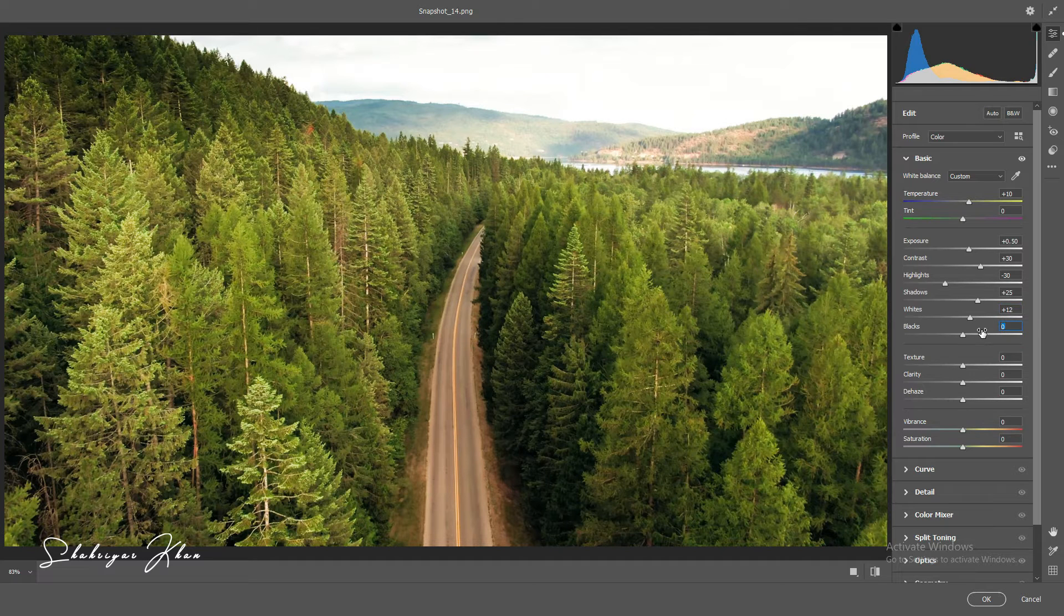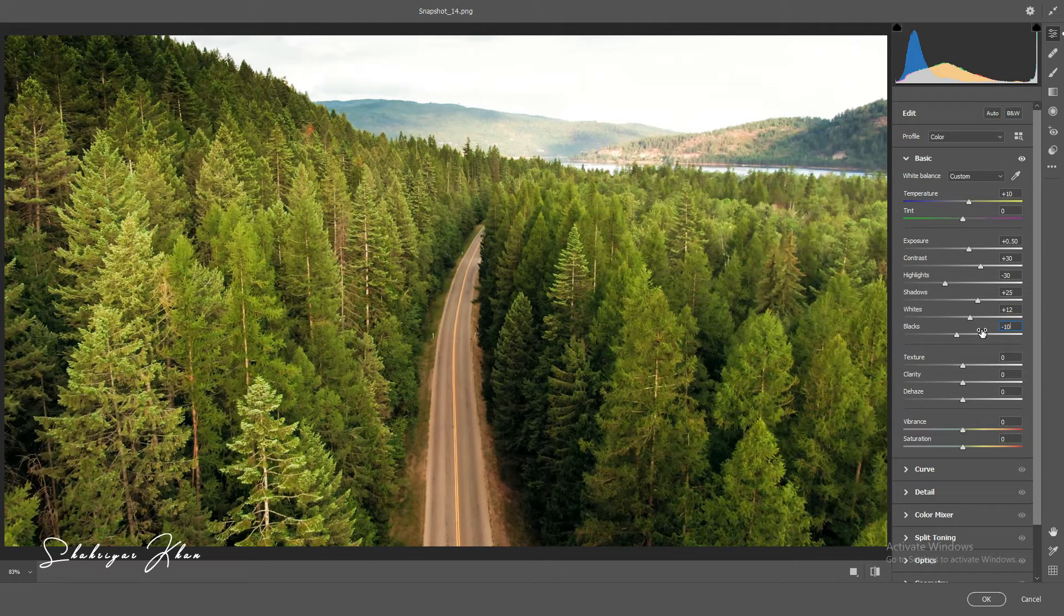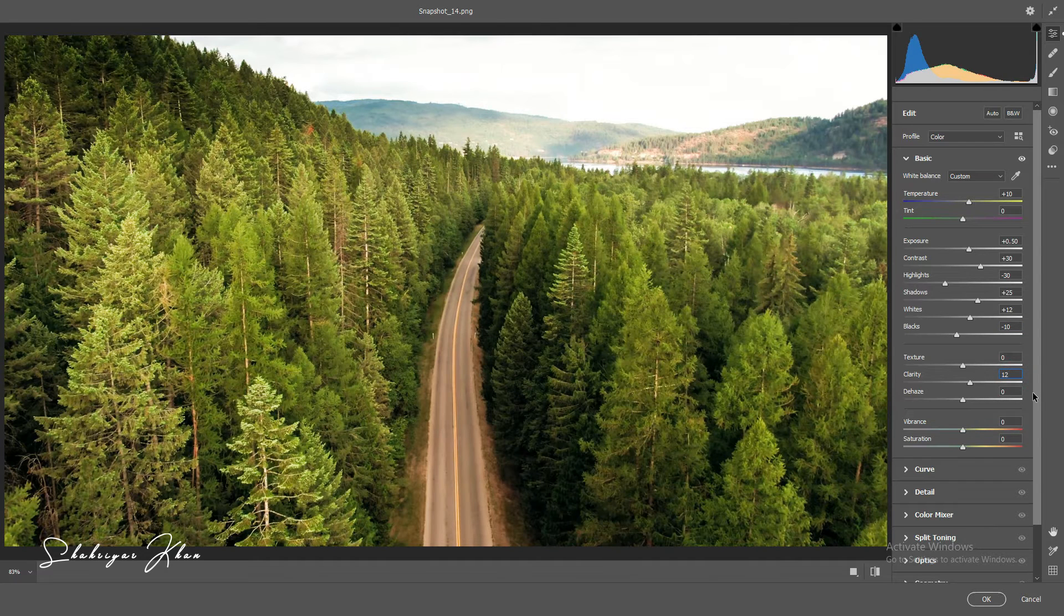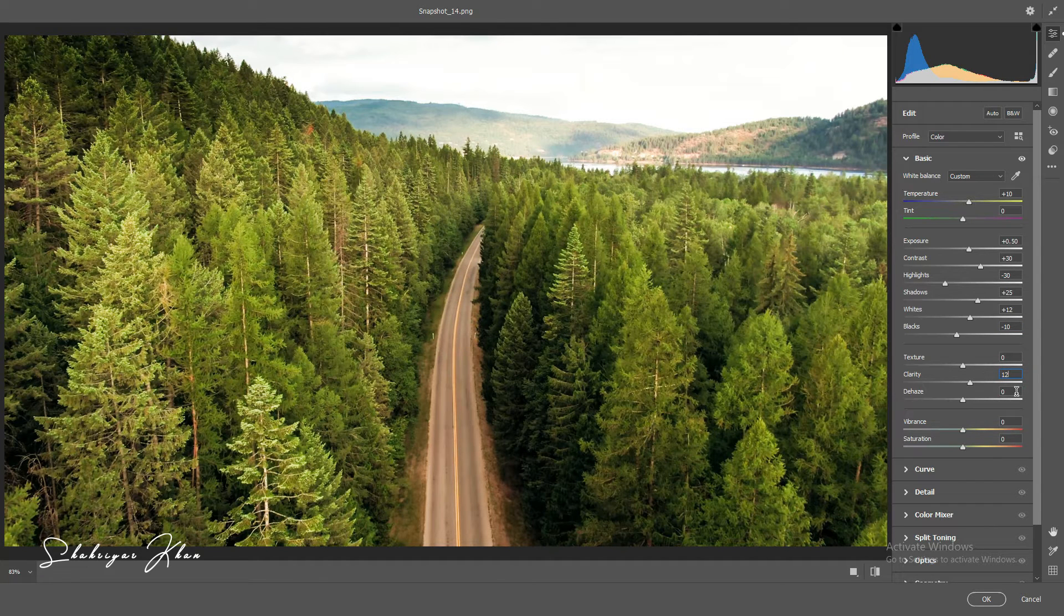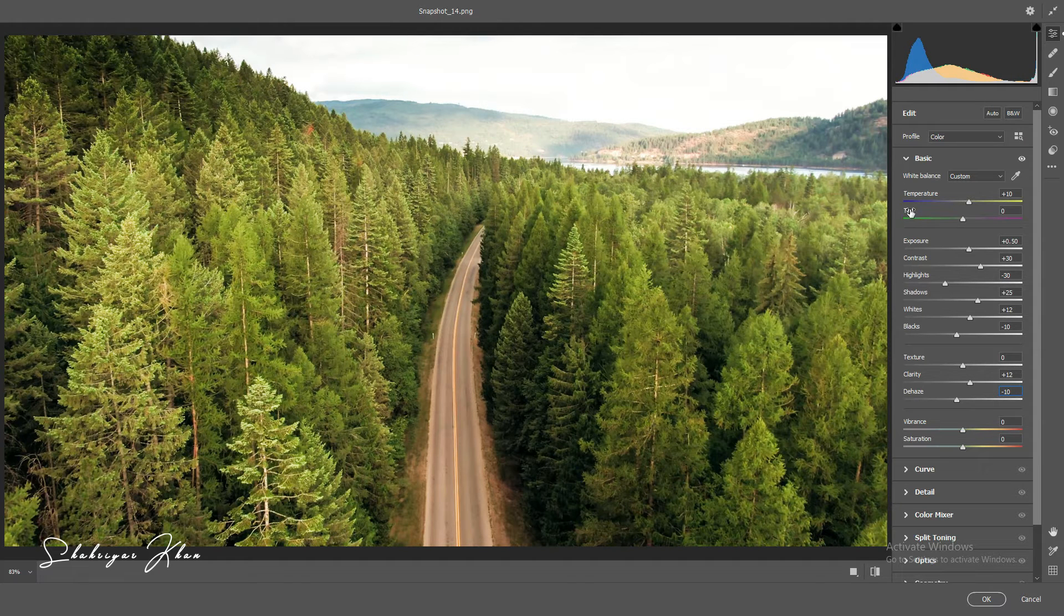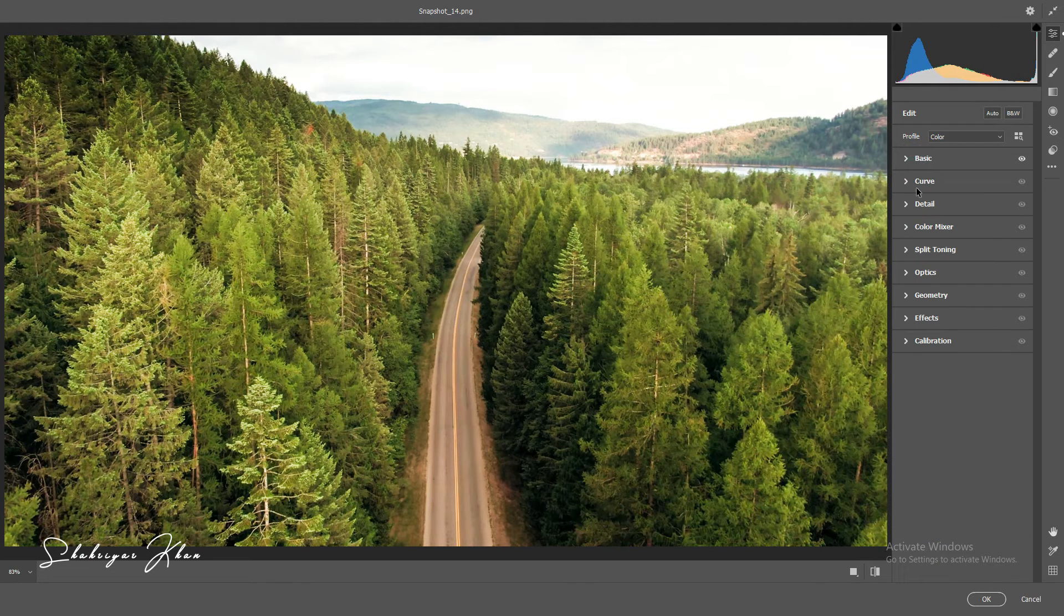minus 10. Select the clarity plus 12 and the vignette minus 10. Then close the Basic panel and select Curves.